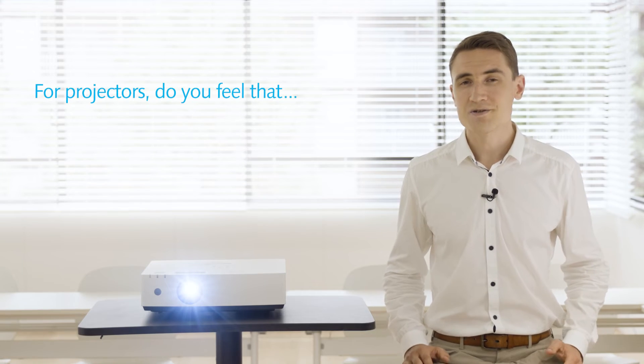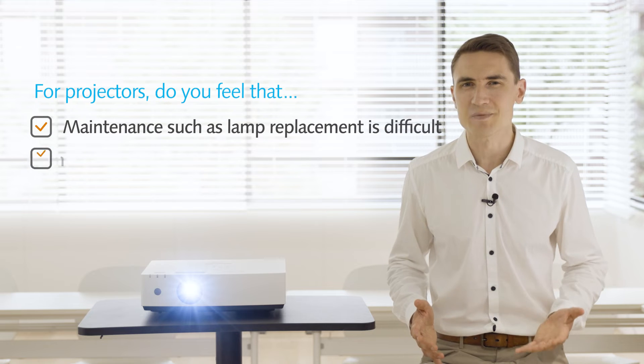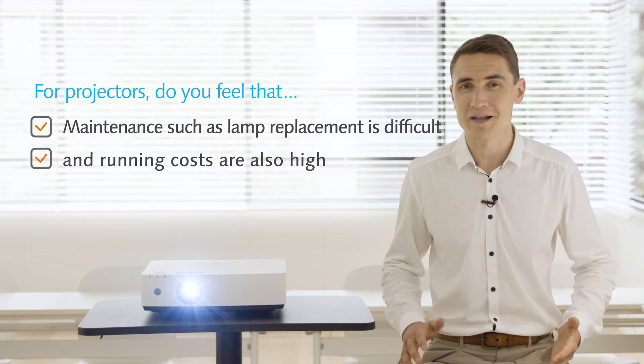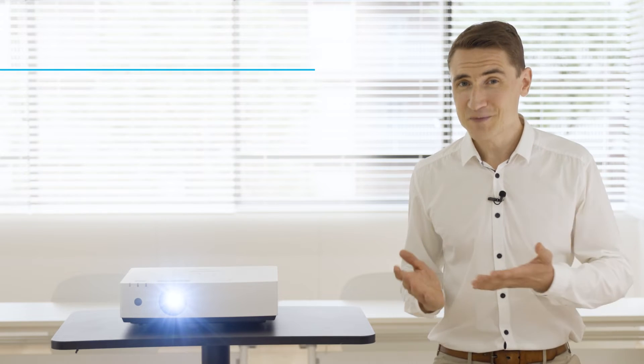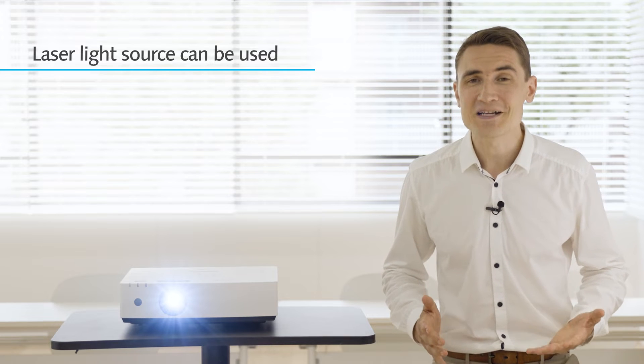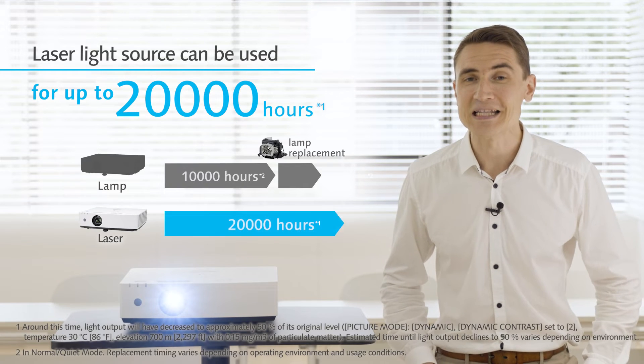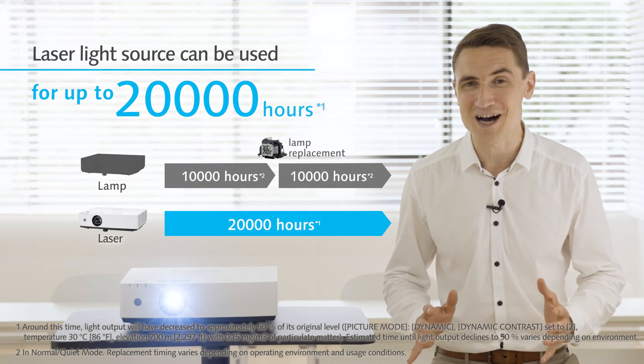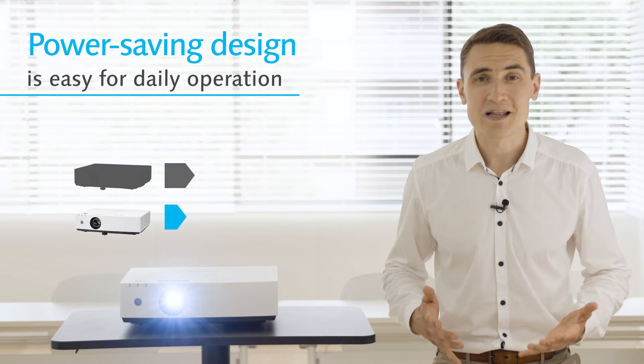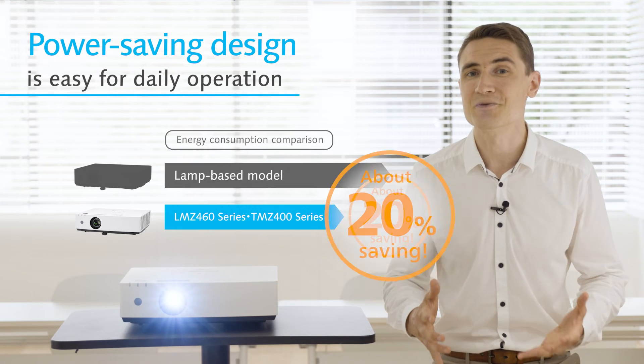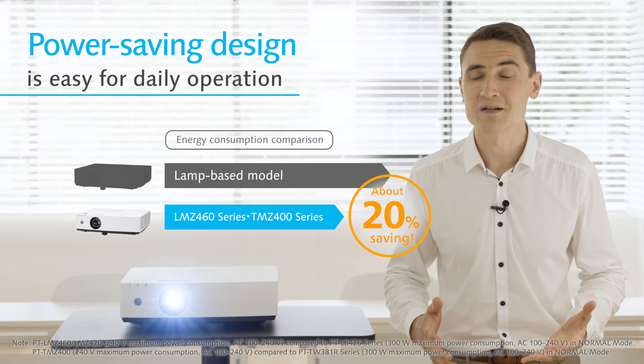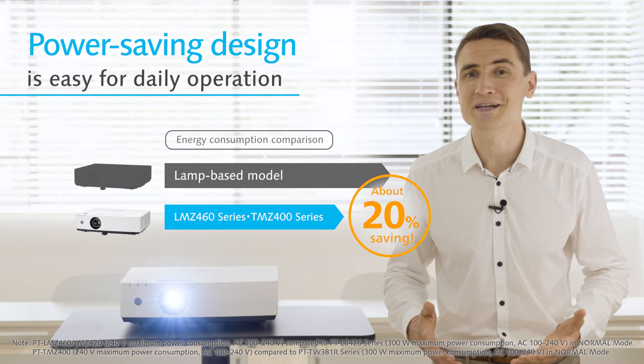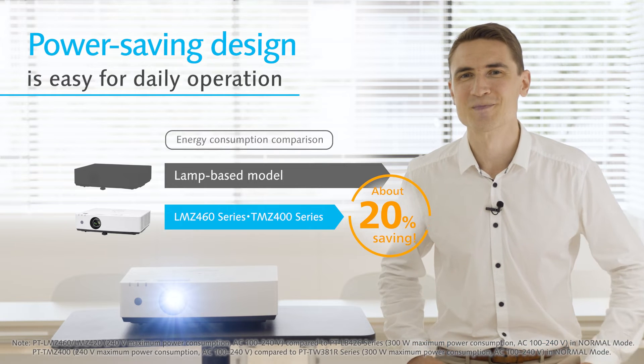Projectors are often difficult and costly to maintain, such as with replacing their lamps. However, this projector uses a laser light source instead of a lamp and can last as long as 20,000 hours. Also, it consumes much less power than lamp models in the same brightness range, supporting long-term, environmentally friendly, low-cost operation.